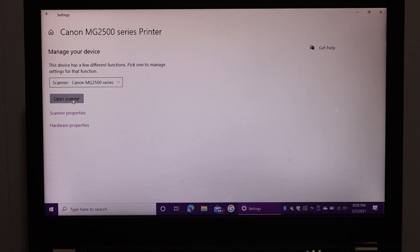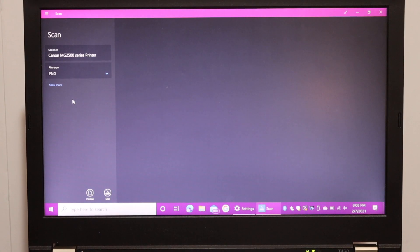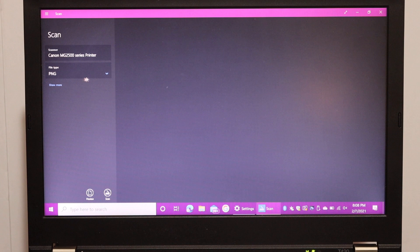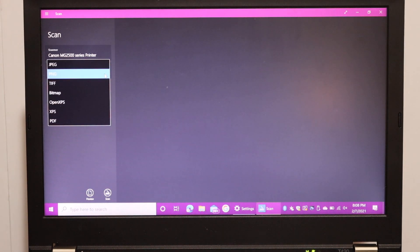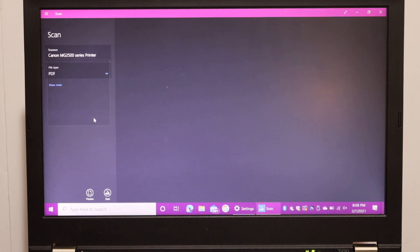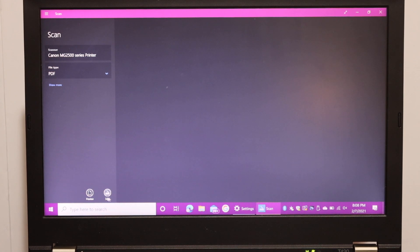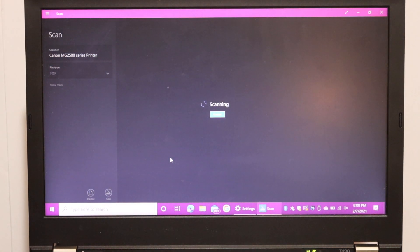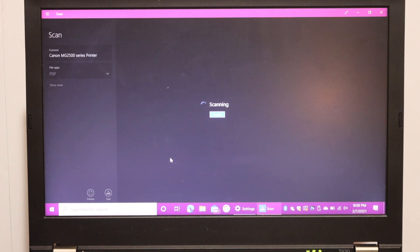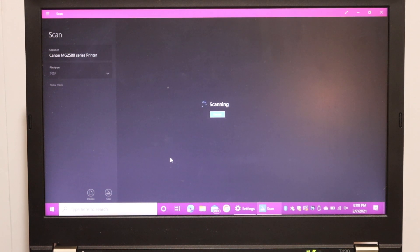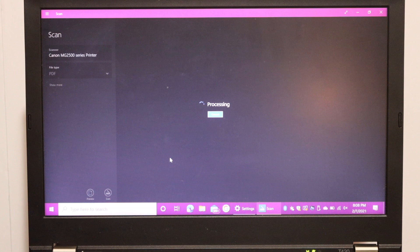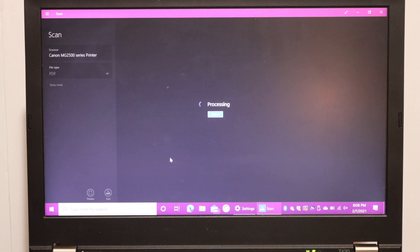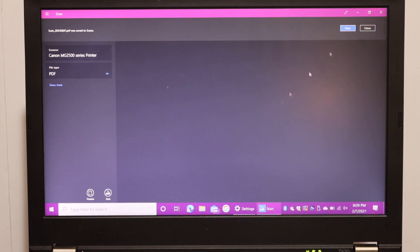We can start the scanning. For that, we can select the file type. We want it as a PDF, so click on PDF and click on the Scan icon at the bottom to finish the scanning. Click on the View icon.